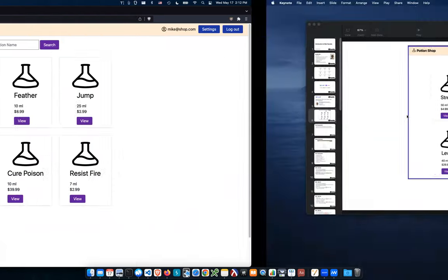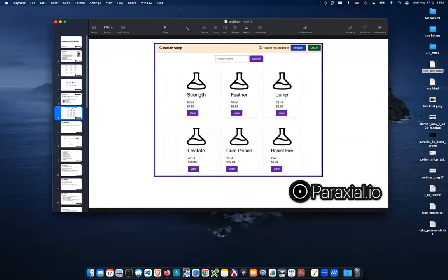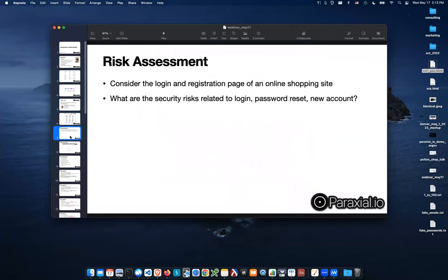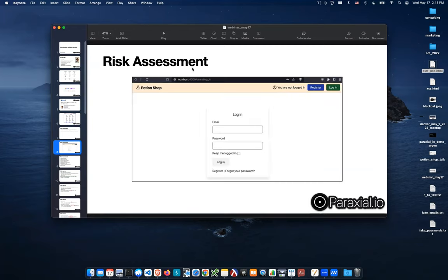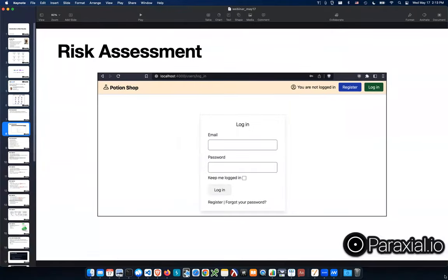Let's do a group discussion. Consider the login and registration page on an online shopping site. What are the security risks related to the login function, password reset, and creation of a new account? Think about a real web application — feel free to unmute or post in chat.